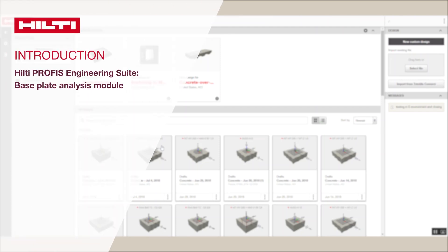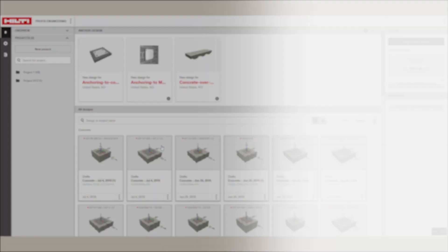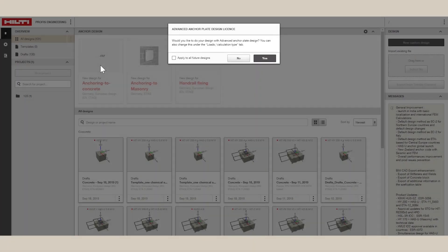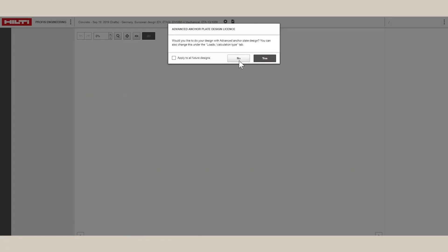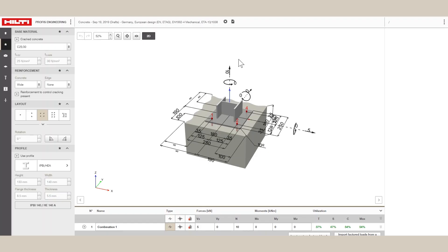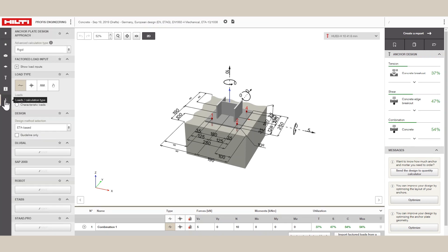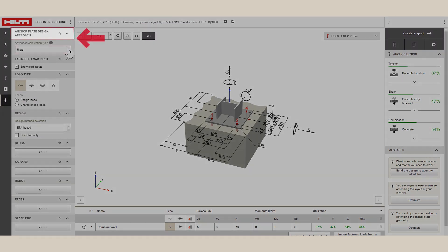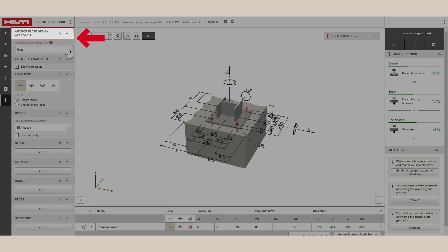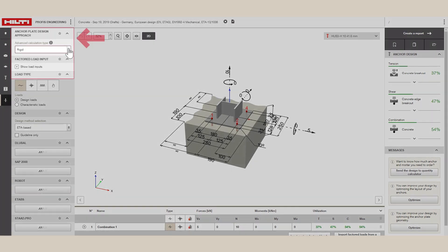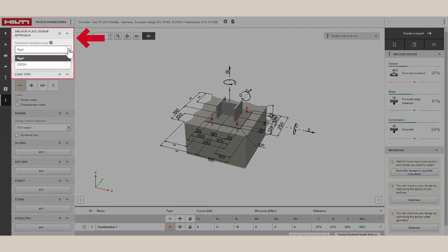Welcome to the new Hilti PROFIS Engineering Suite Baseplate Analysis Module. From within the Anchoring to Concrete module, you can access Baseplate Analysis Module by clicking the Baseplate Design Approach button in the Baseplate tab. This will then display the Advanced Calculation Type grouping.